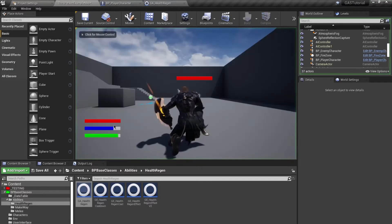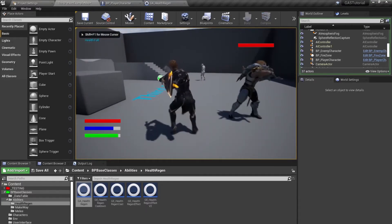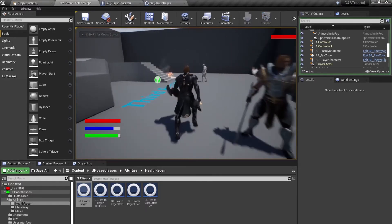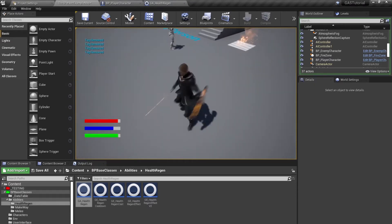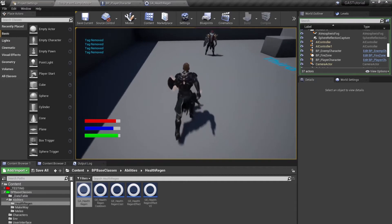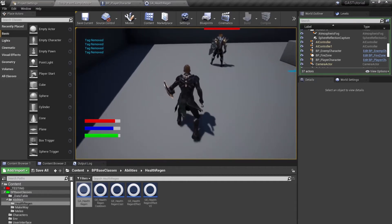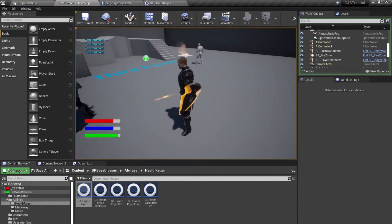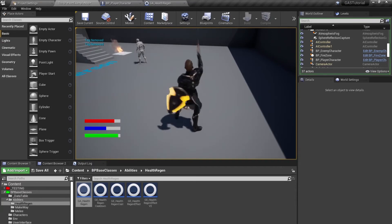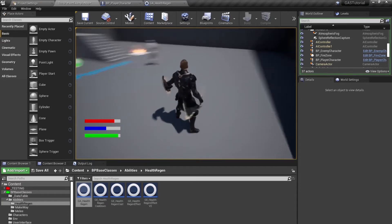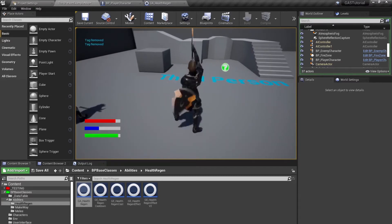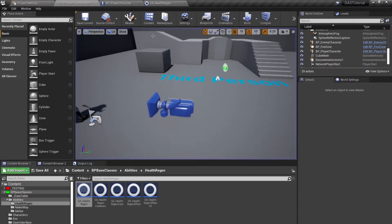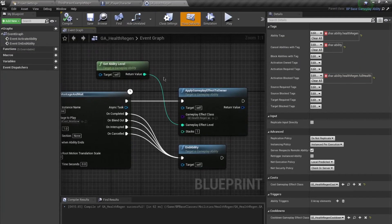Now you should see that I cannot activate my health regen ability. Walking over here it reads 'Tag Removed' because this is a damage-over-time effect so it keeps printing. Once I press my key, my health is not full so it doesn't say anything. Let's change this health regen to something better, linked up to our ability.